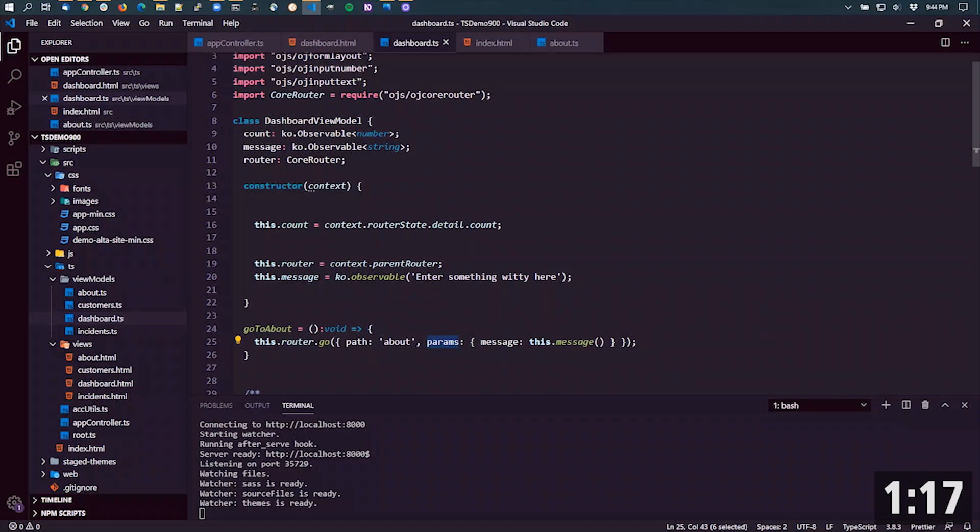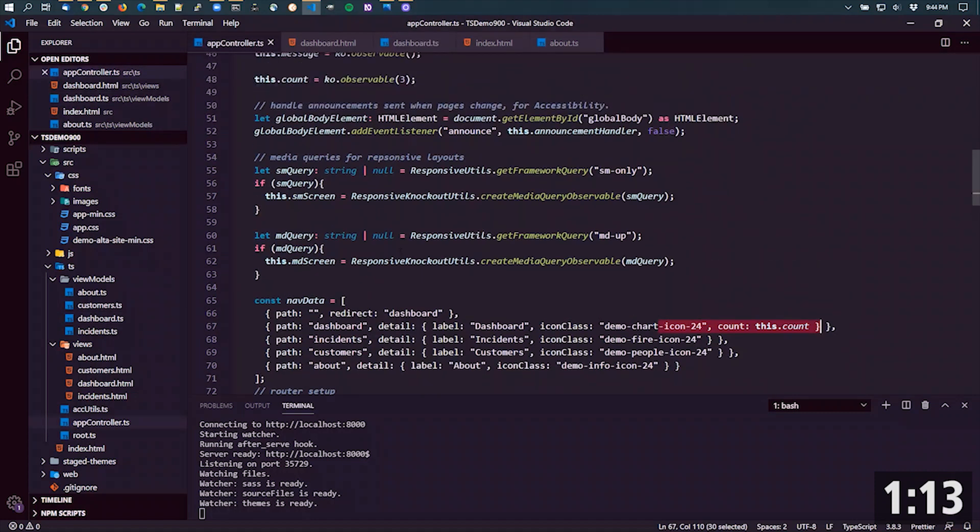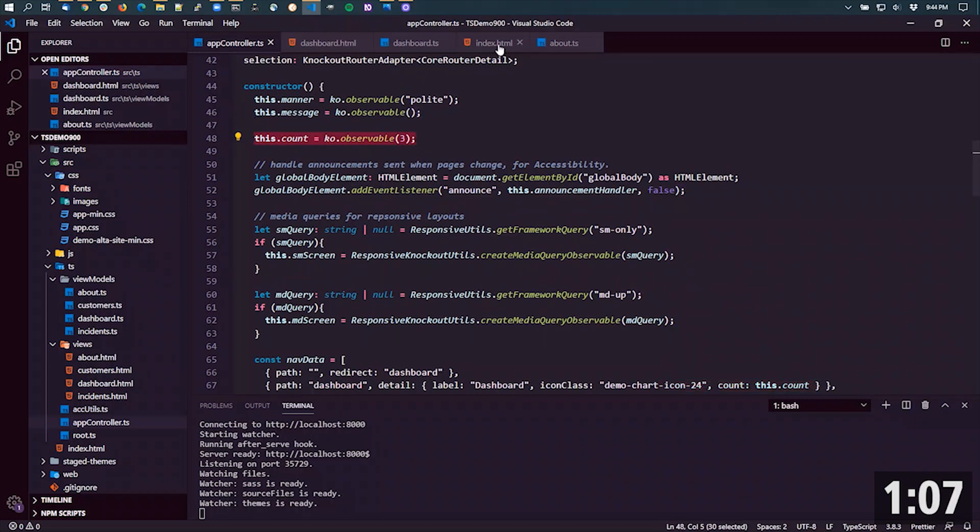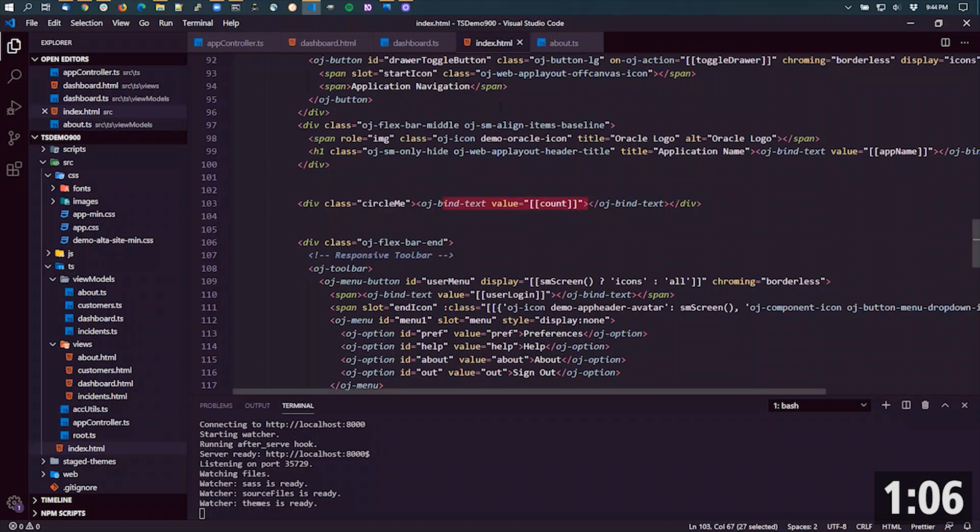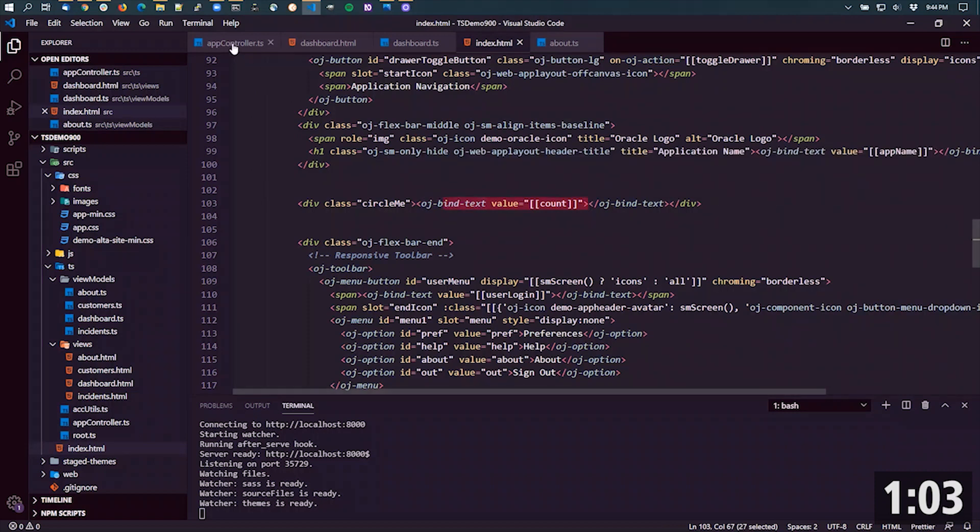The other way to do this is by reference. In this particular case, I have an observable that I've defined right here. This is bound in the header of my index.html to an OJ input text.